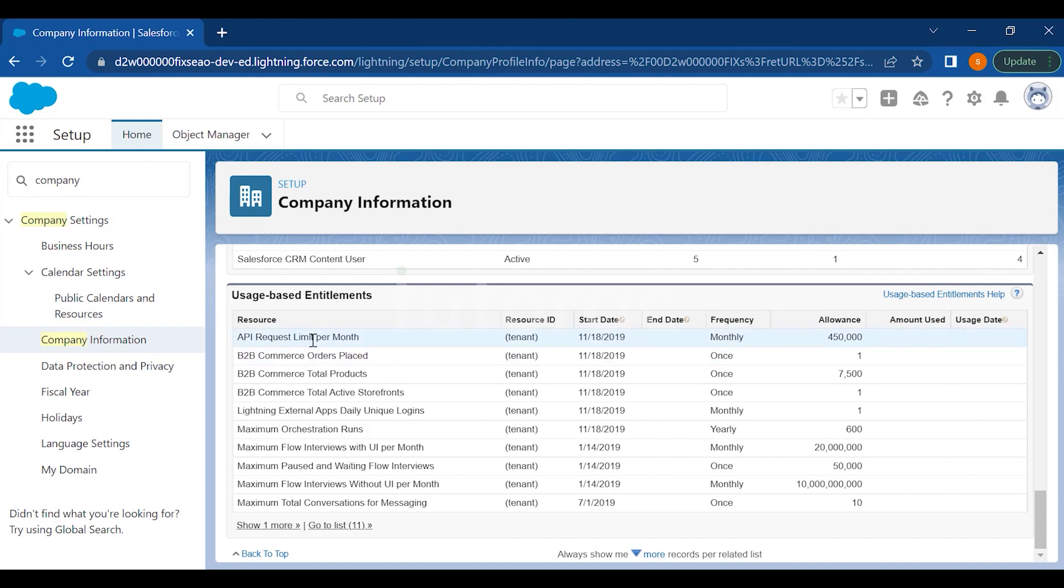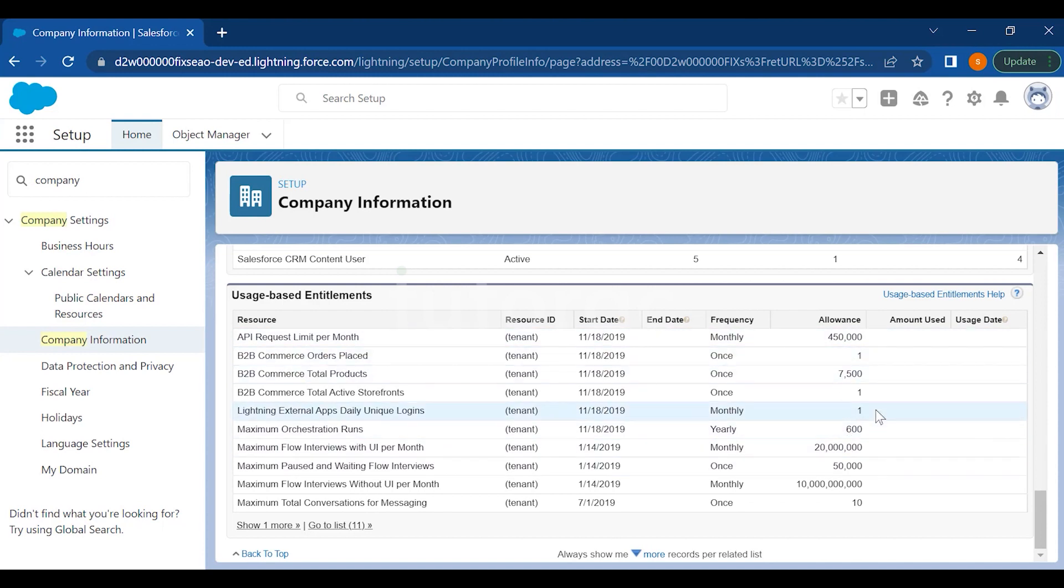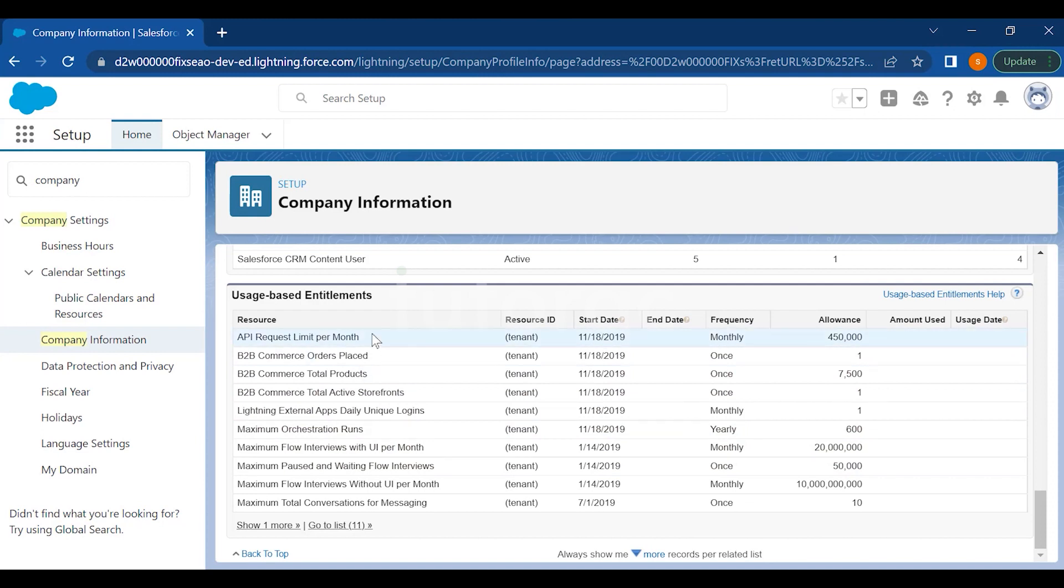Then you have user-based entitlements, for example API request limit permits. You can define some limit for your organization and the frequency you can set based on the allowances which you purchase. This will give you the picture of the start date when you have purchased the user-based entitlements, the end date, the frequency, the allowances, how much amount you have used, and the usage. Everything will be shown here in this company information picture.